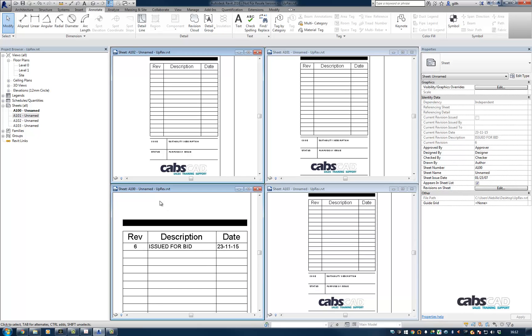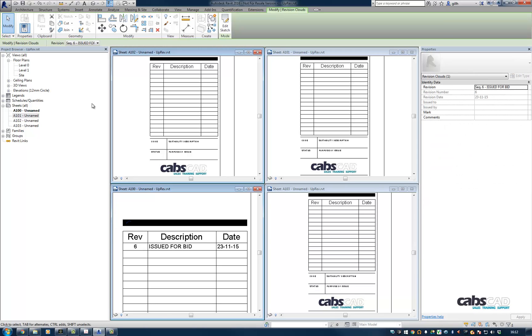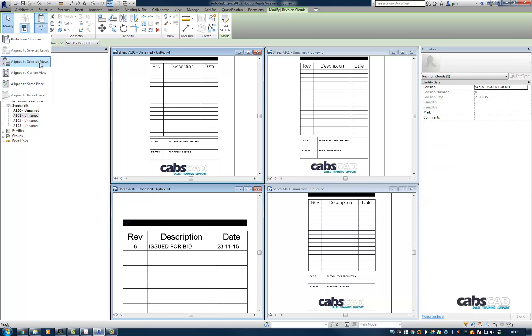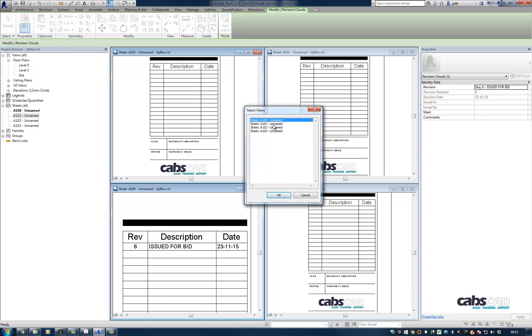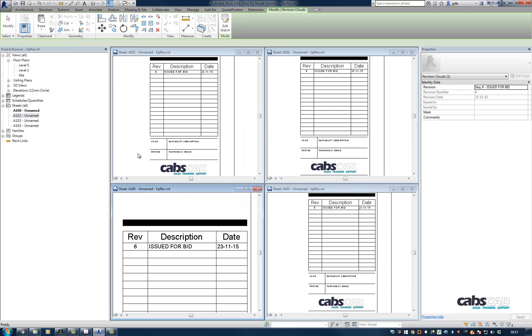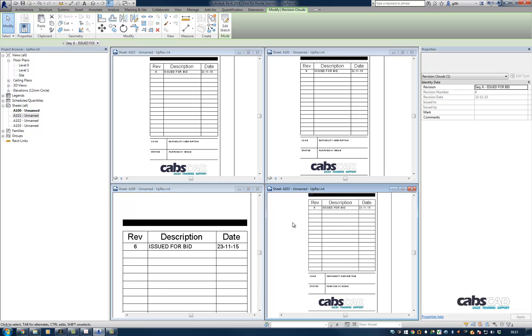So you can see that I've now got the appropriate revision within the revision schedule and you can't see any clouds in the sheet, which is great. Then if you want to auto-populate the other sheets, you can do so by selecting the segment, copying to clipboard and then pasting to selected views. So 101 through to 103. And you can see now that we have the appropriate revision in each of the revision schedules.